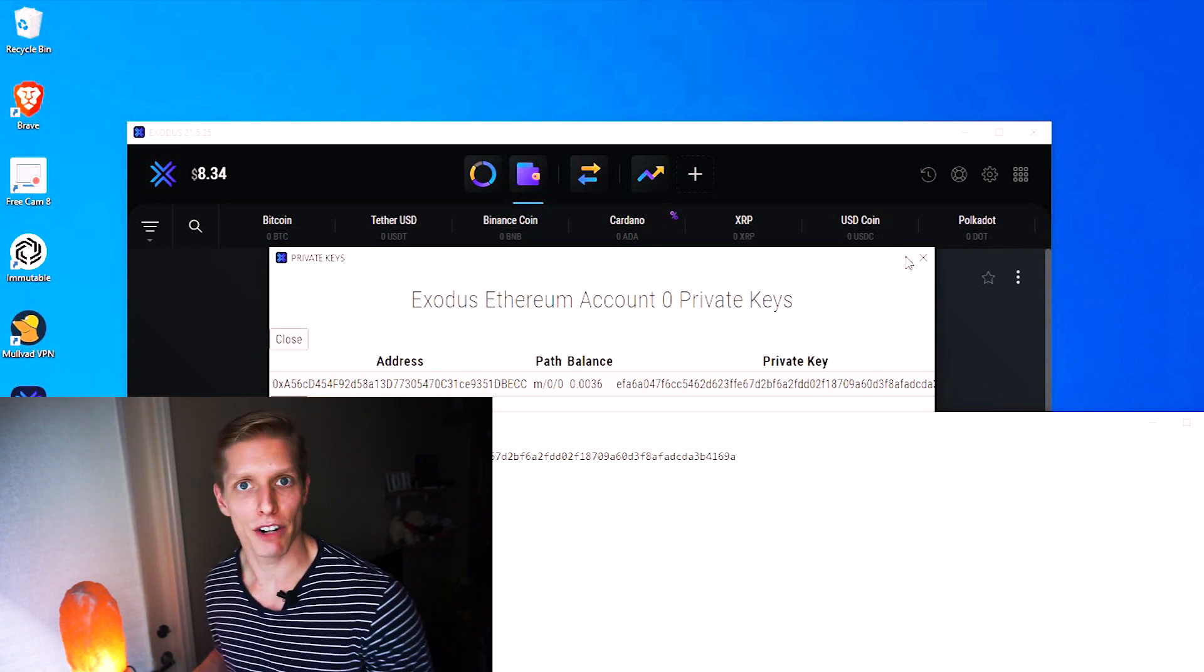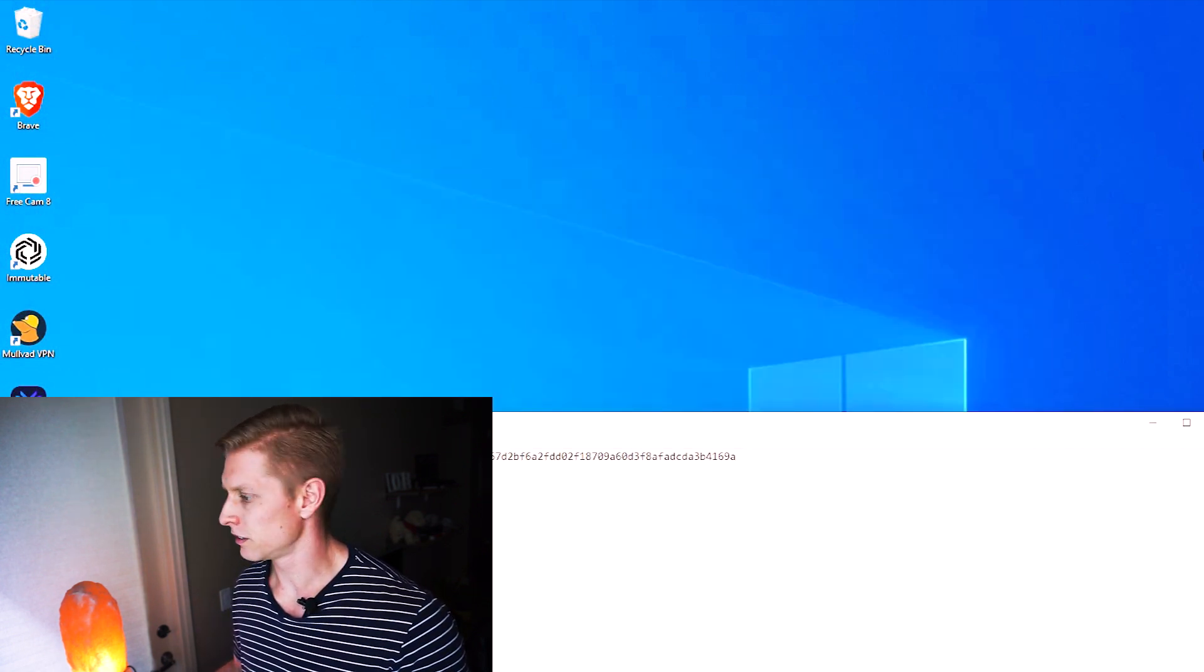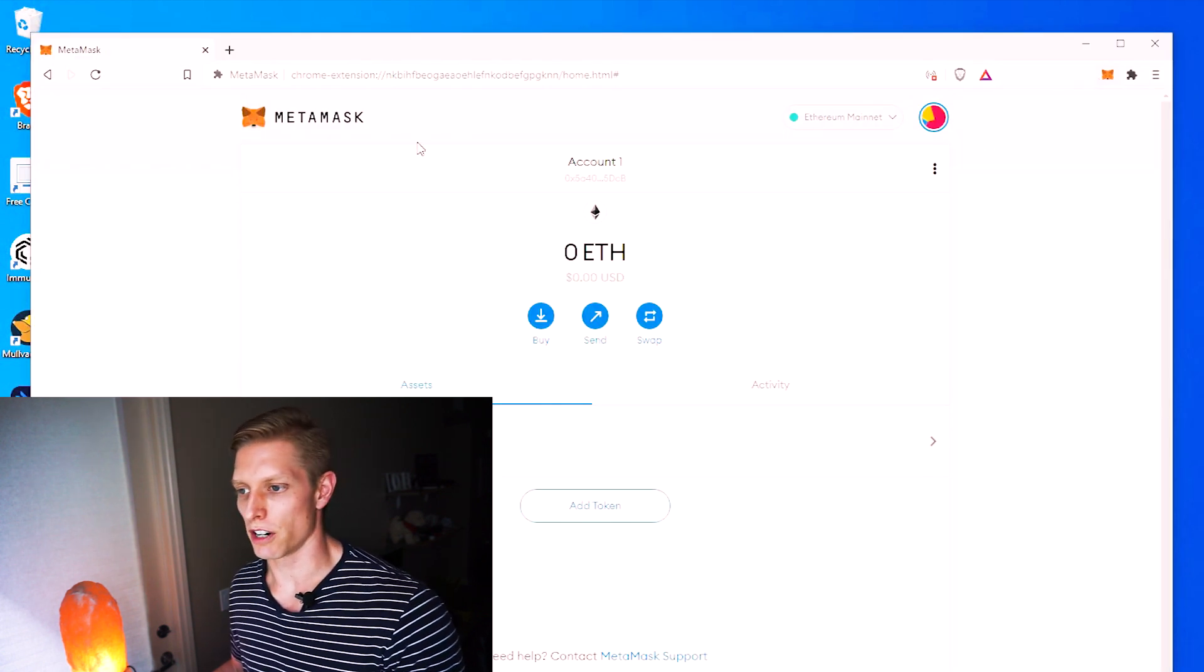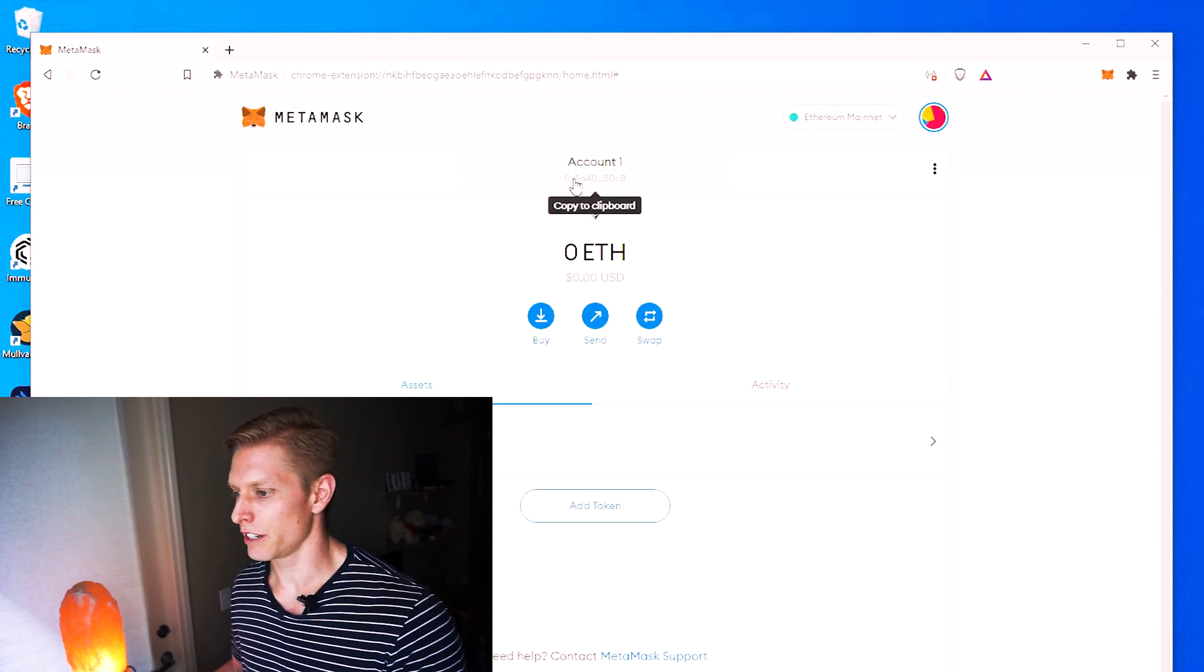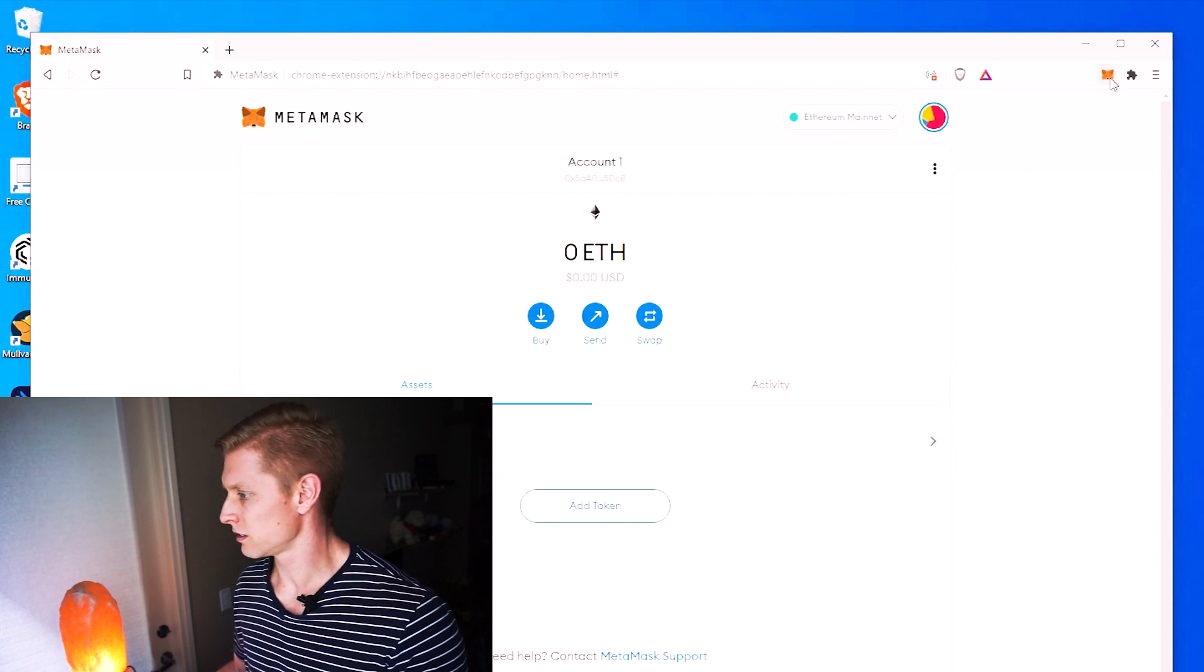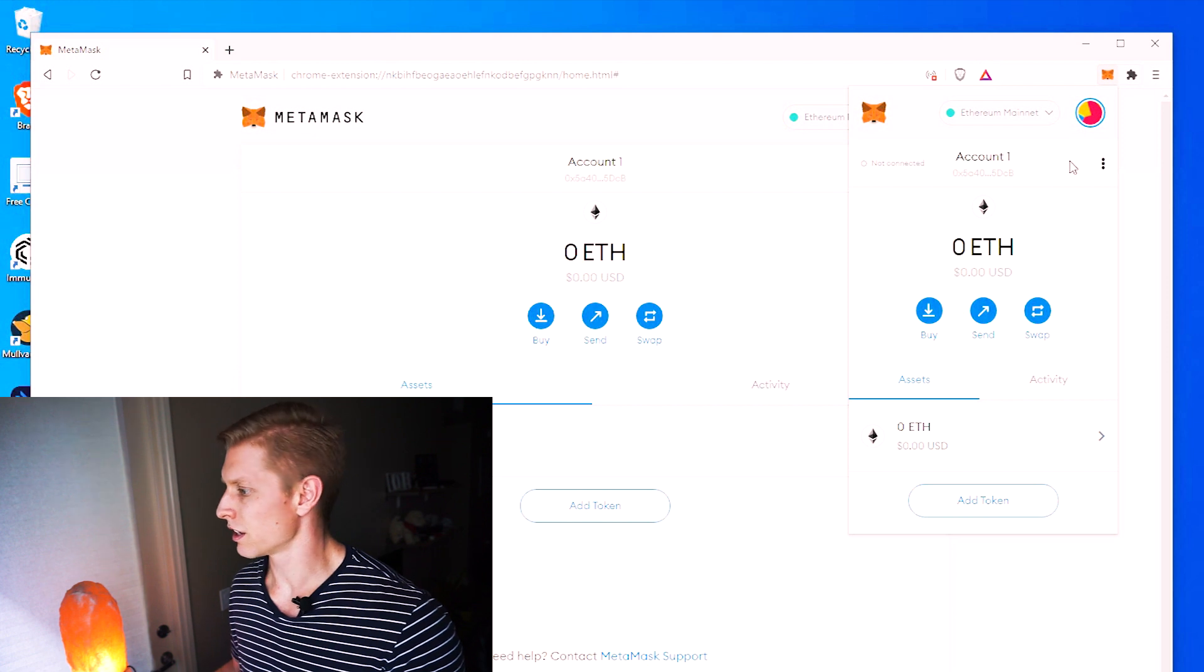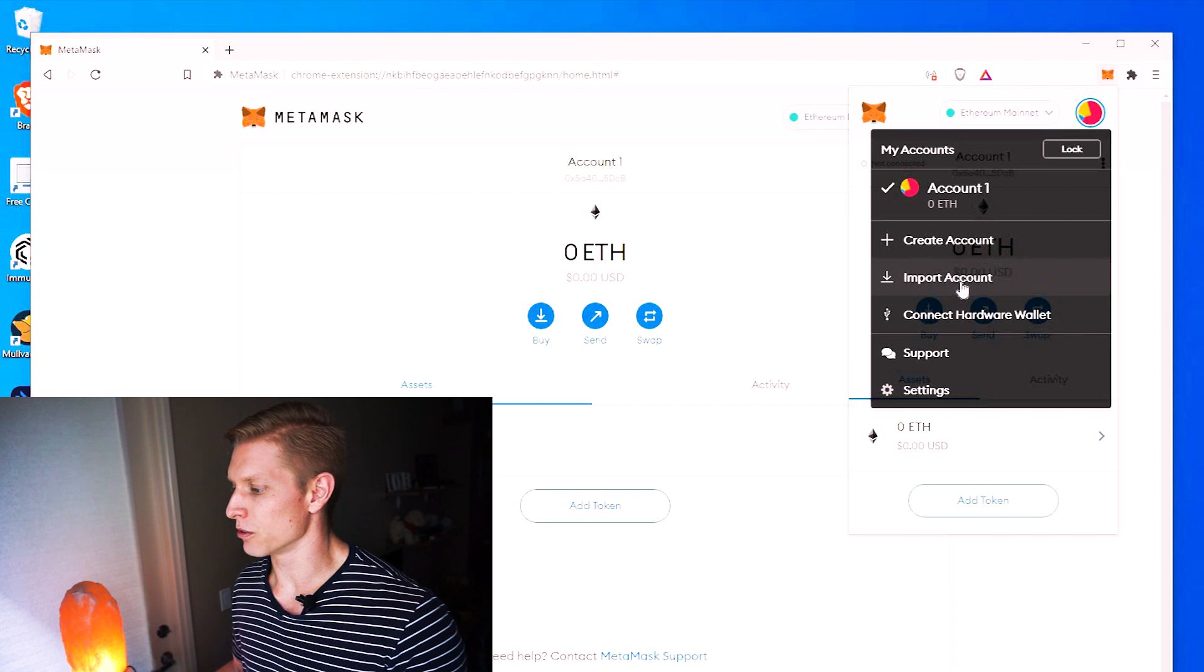So now that we have our private key, we're going to open up our brave browser. And you see, we already have our MetaMask extension opened up and I have my Ethereum address here, but what we're actually going to do is click on our MetaMask. Click on this little icon on the top right, import account.